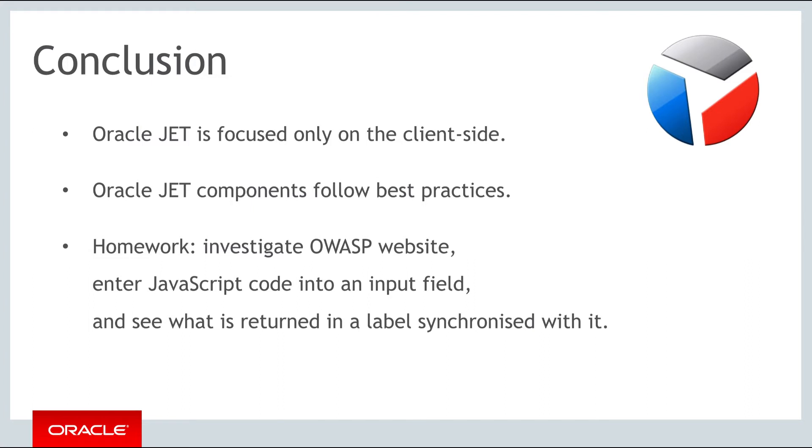For your homework for this part, review the OWASP website to get a better understanding of the top security-related issues within JavaScript. Create a JET application and add an input field and a label. Connect the two components together using the techniques you learned about in the first week of the course. Try entering some JavaScript code into the input field and see what is returned in the label.